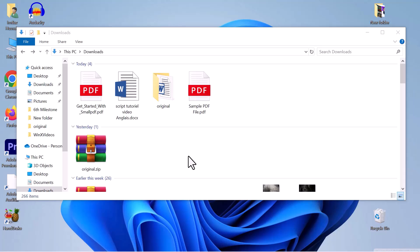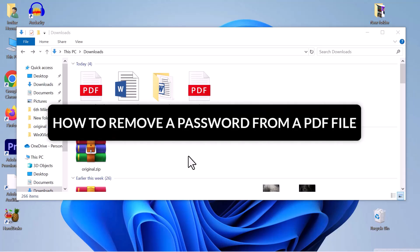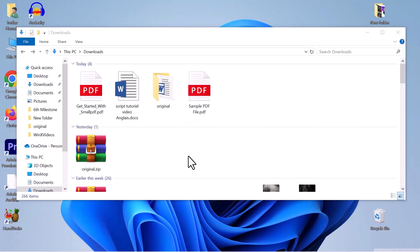Hello everyone, in this video we will see how to remove a password from a PDF file. So let's get into it.